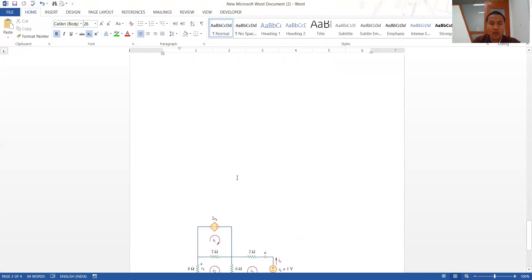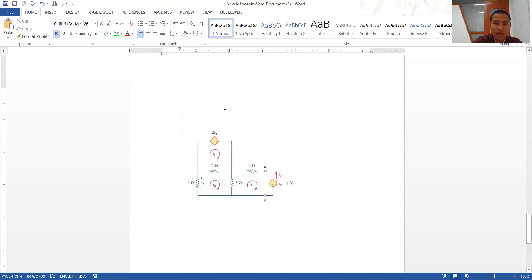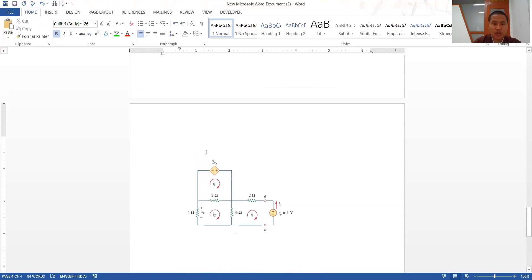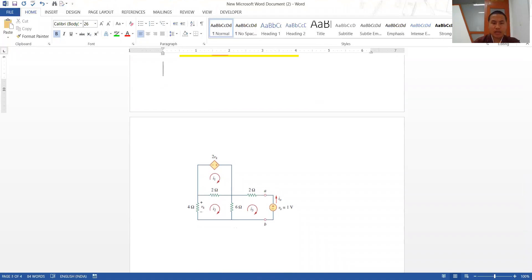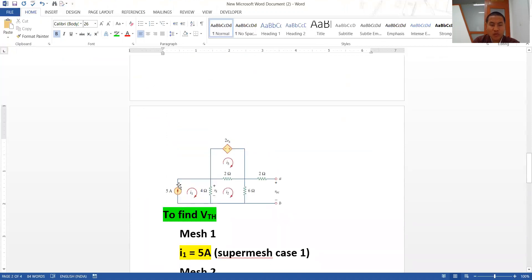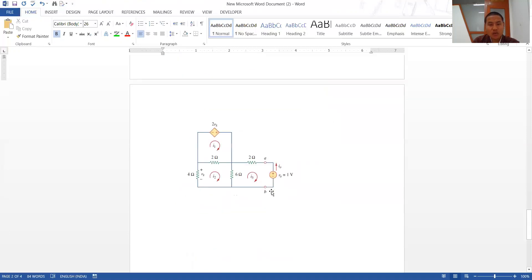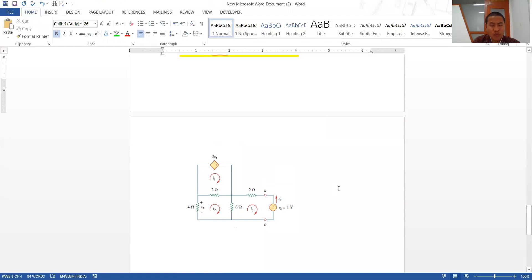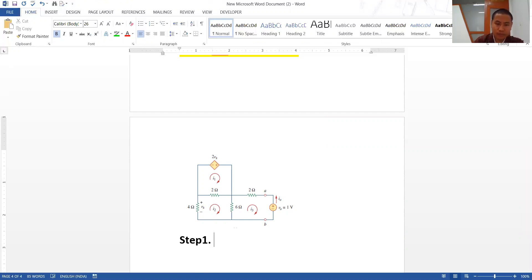Now let's calculate the RTH. In case of an independent source only, we remove all independent sources and calculate the equivalent internal resistance. But when there is a presence of a dependent source, the steps are different. The first step is still to remove the RL, which we have already removed.